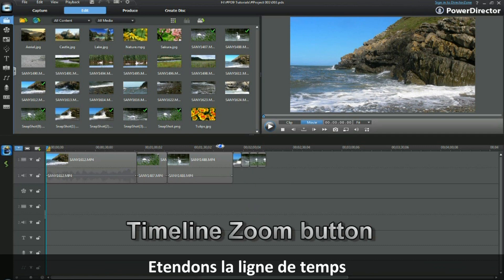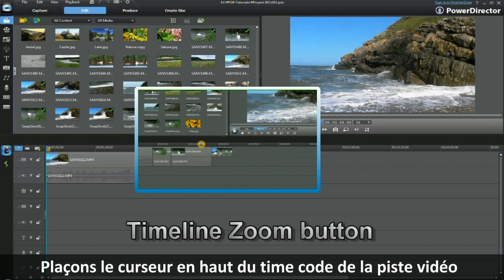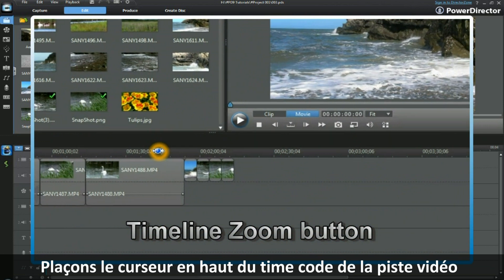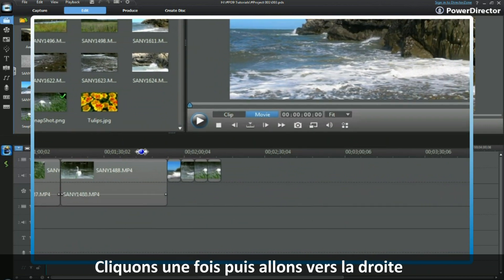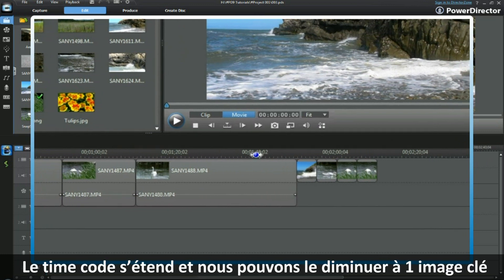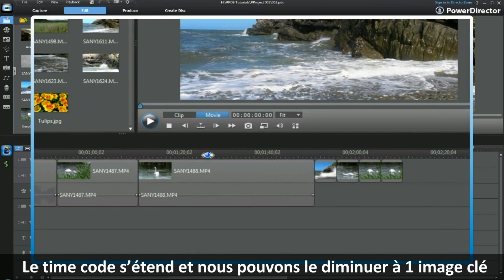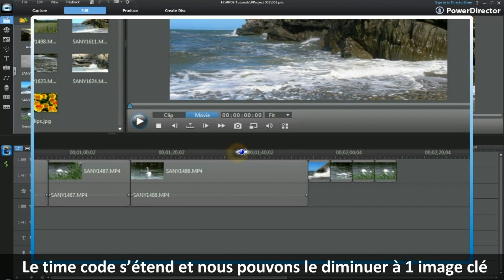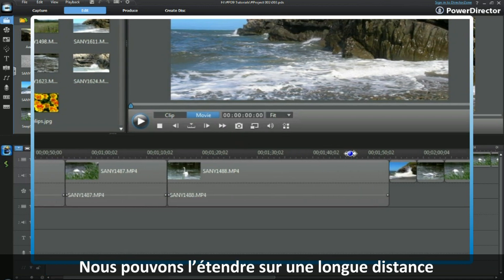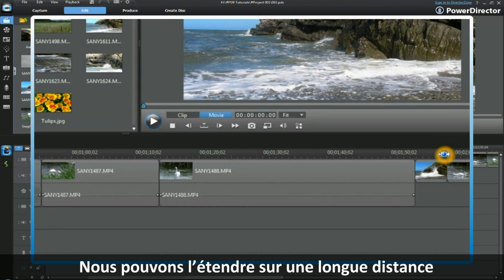Let's expand the timeline. Place your cursor over the top of the time codes of the video track. Click once and then move to the right. Notice how the time codes expand and we can move it down to frame level. We can expand it out quite a distance.